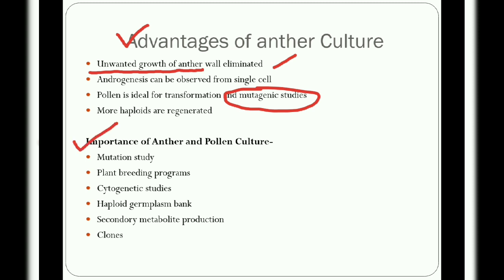Anther culture and pollen culture are very helpful in mutation studies, plant breeding programs, cytogenetic studies, haploid germplasm banking, secondary metabolite production, and for production of clones.